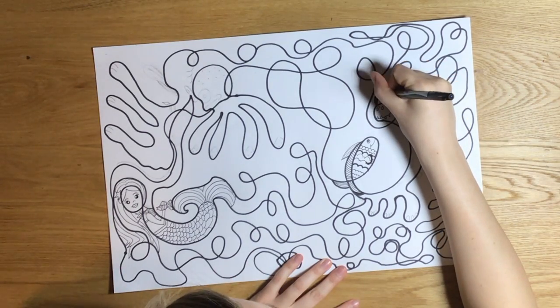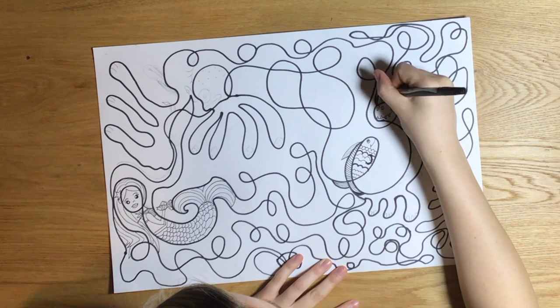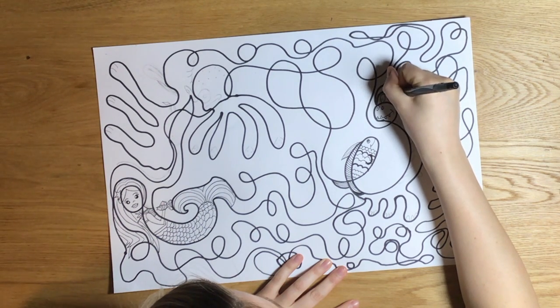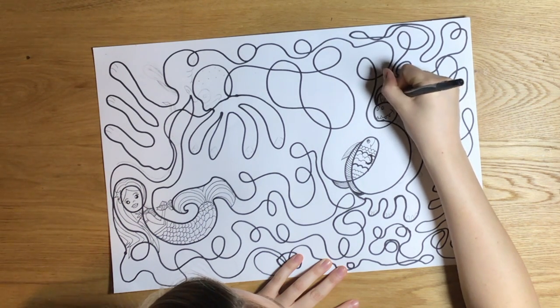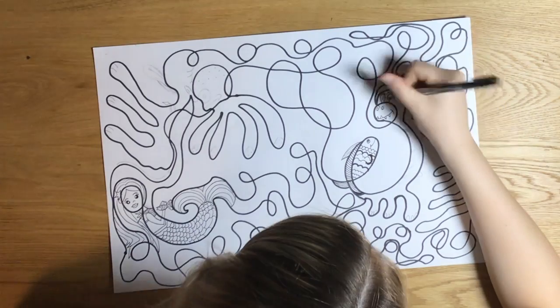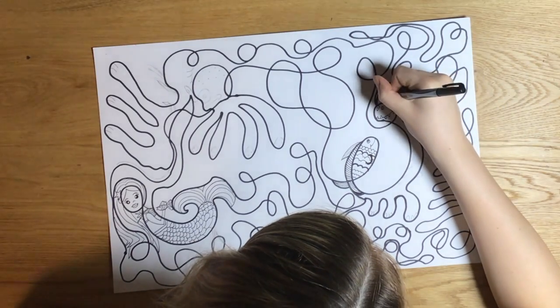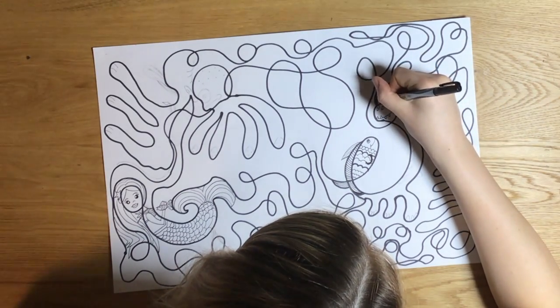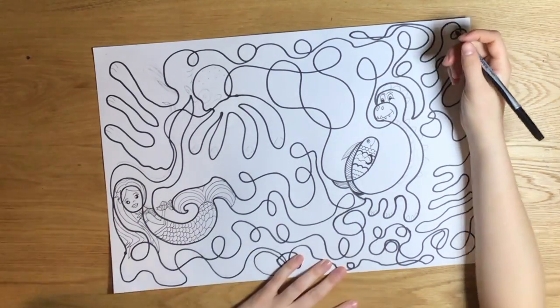I turned that loop-de-loop into a fish and then this loop-de-loop I thought kind of looked like a dragon so I'm drawing those details to make you see the dragon.